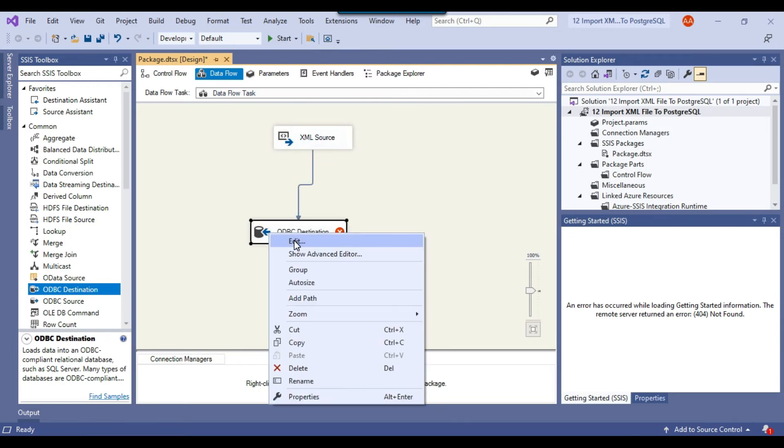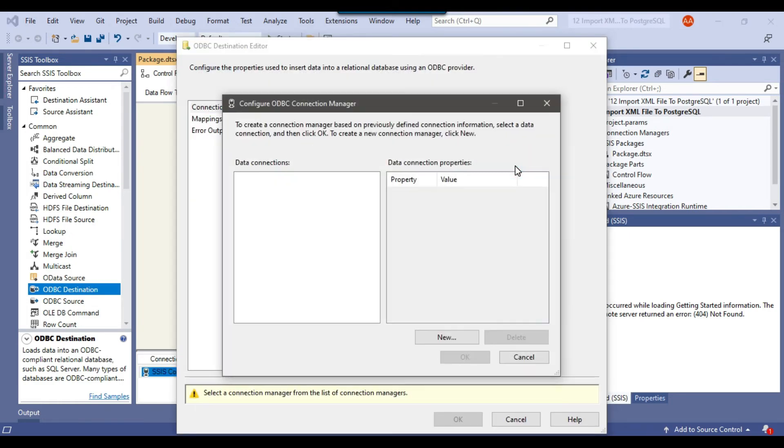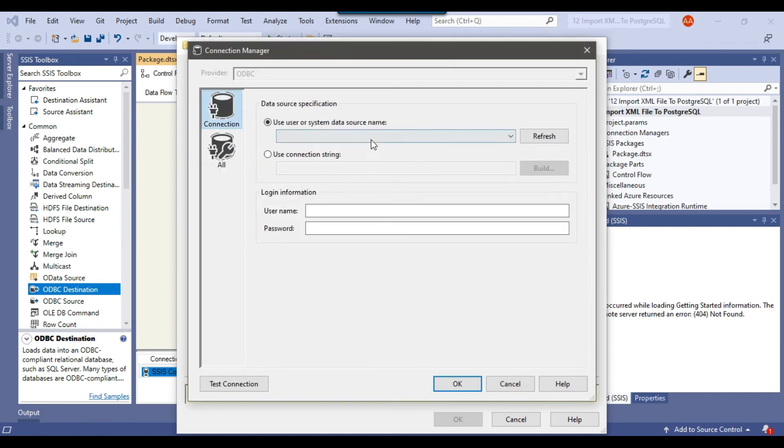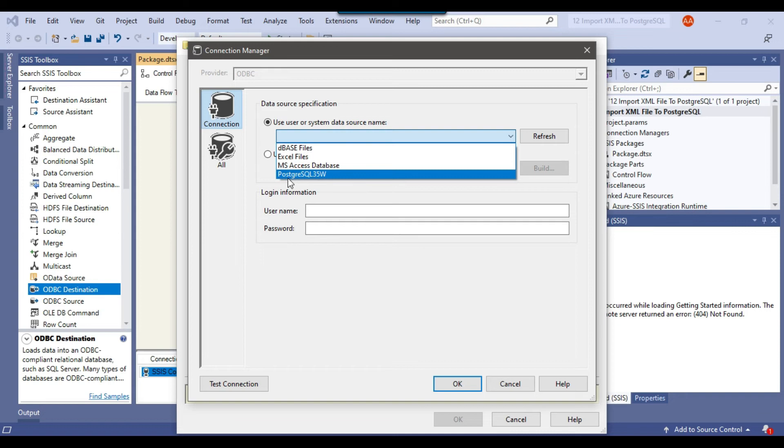Now right click ODBC destination and click on Edit. You can click on New to create a new connection, and then click on New again. If you scroll down, you will find the user DSN that you created in the last step. So we will select this PostgreSQL 35W.